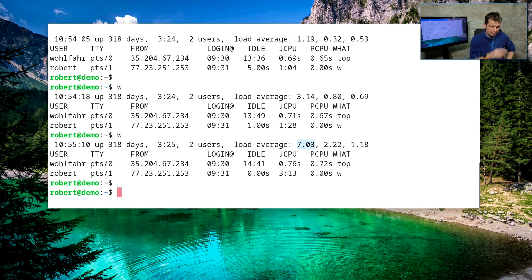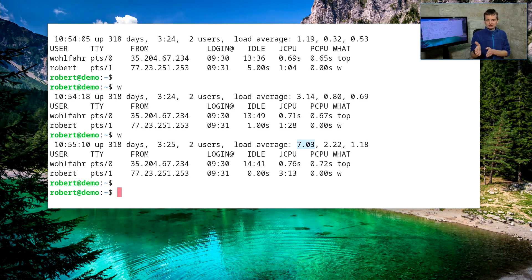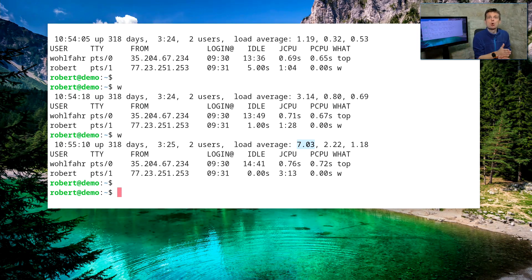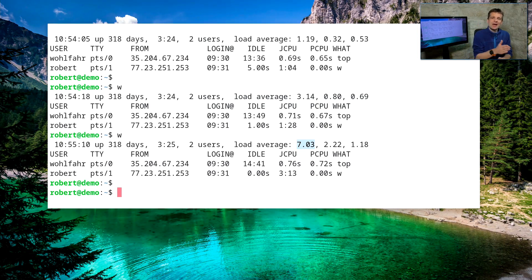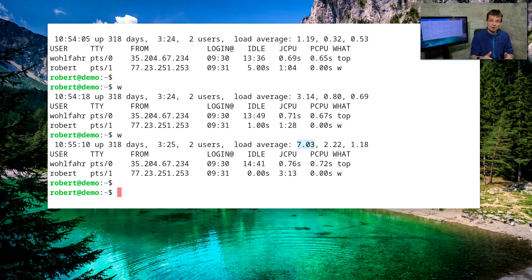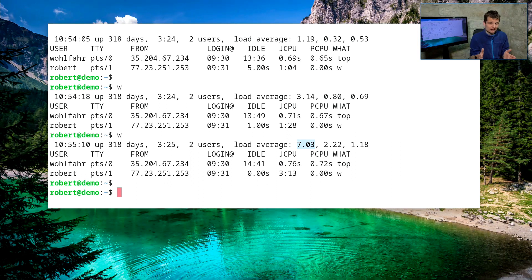The number we need to consider is how many processes can run in parallel without slowing down — and that number is the number of CPU cores. One thread can run on one single CPU core. If you have multiple CPU cores, multiple processes can run in parallel without slowing down. If you have more processes than CPU cores, they compete and get slowed down.